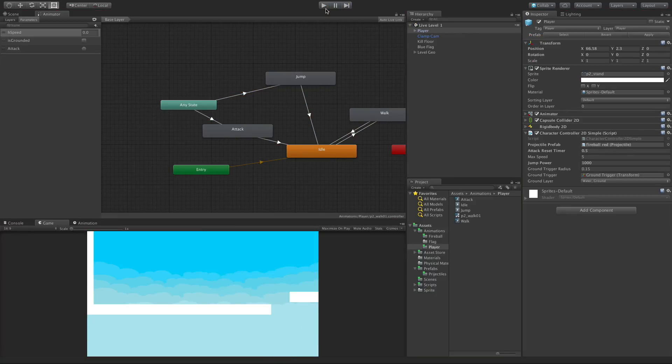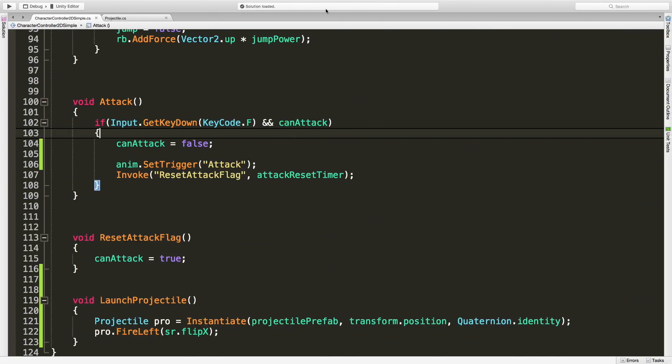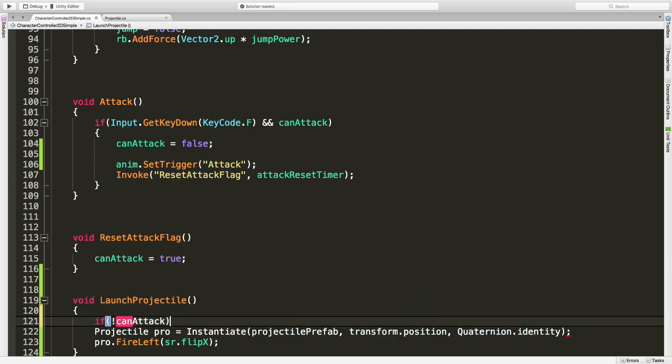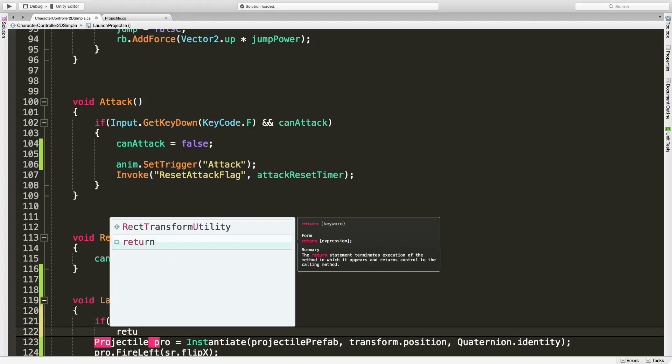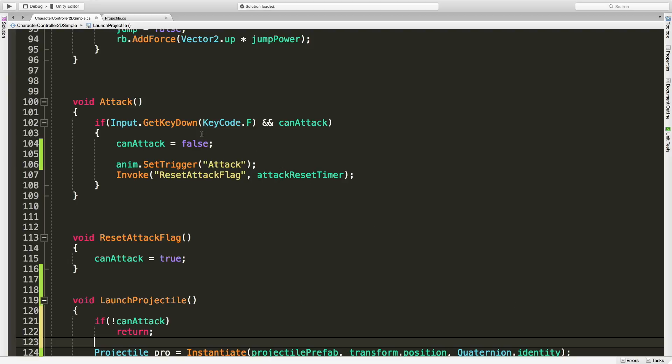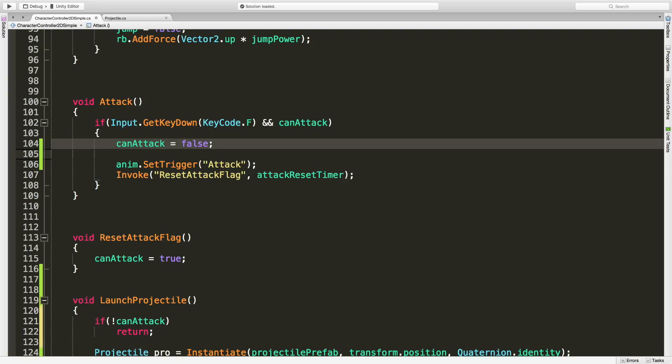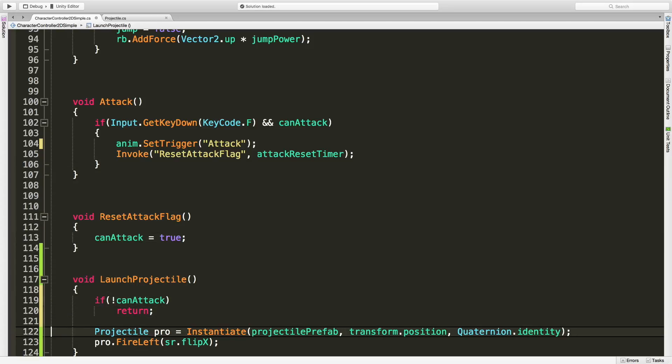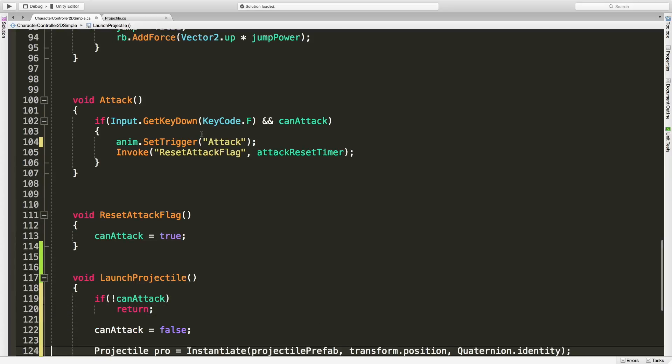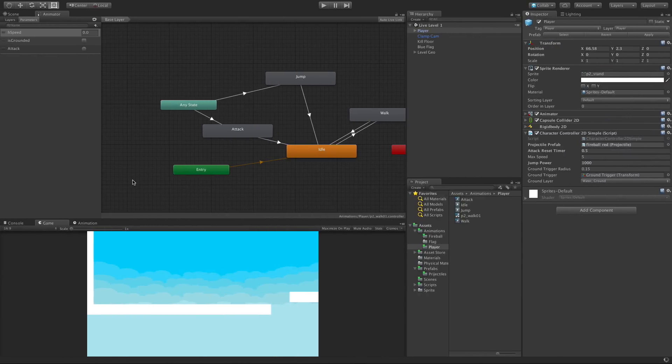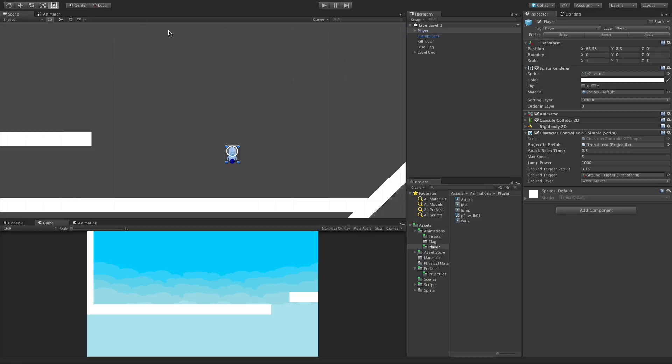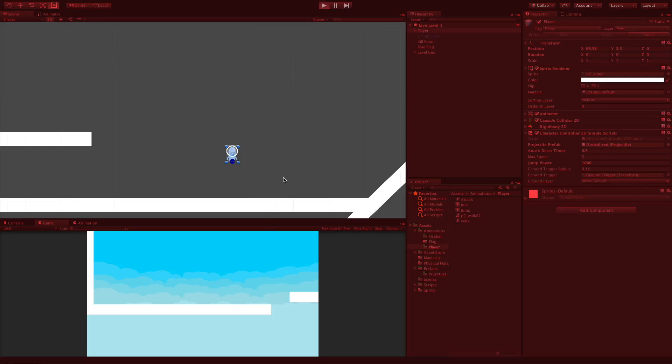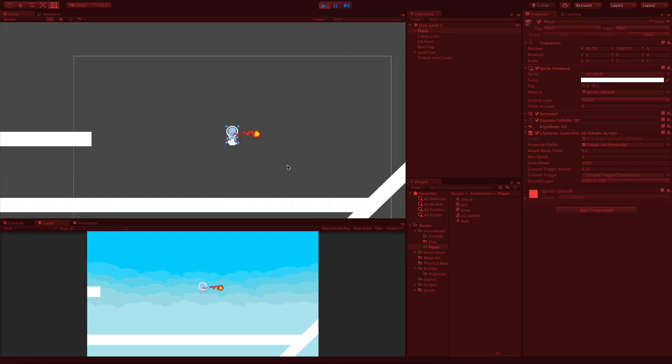We'll look at the animator and when I jump and hit the button just once, notice how many times the attack goes off. There's a few ways we can address this but for simplicity's sake for now I'm going to say if we can't attack, return, meaning get out of here. And I'm also going to move this canAttack down here as well.